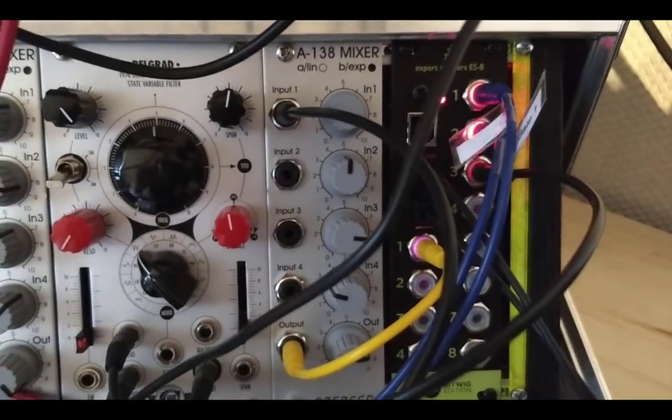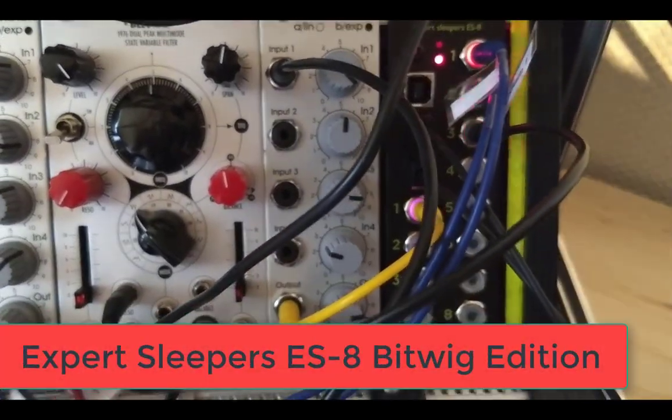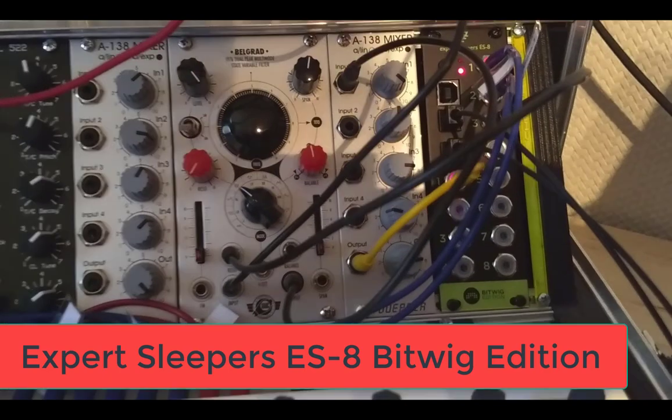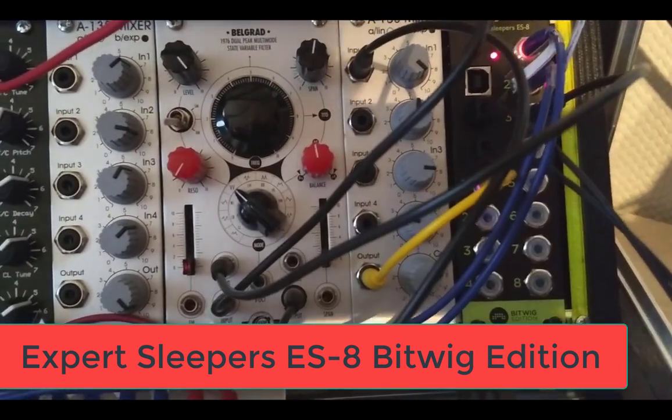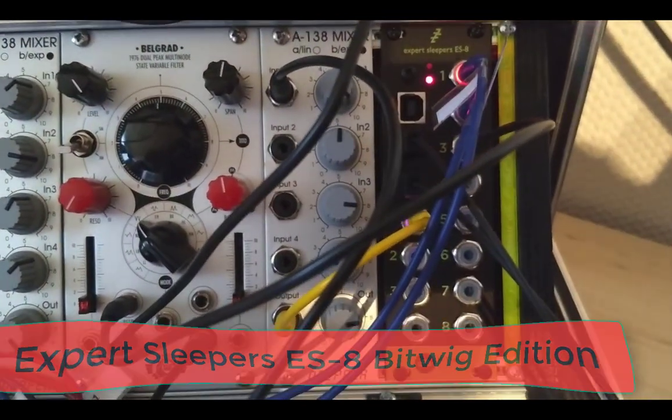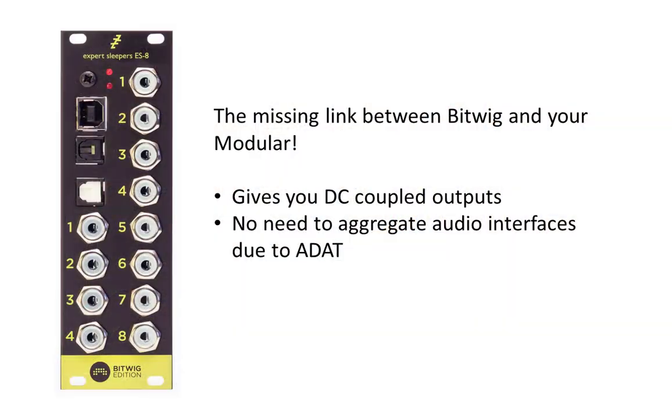Hello people out in YouTube land, look what I got here. I got a shiny new Expert Sleepers ES8 in the Bitwig edition, and this thing is really the missing link between Bitwig and your modular rack. What does the thing do? It solves a lot of problems for you because when you want to control with your computer, meaning with Bitwig, your modular rack, you need a specific audio interface.